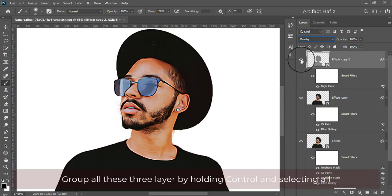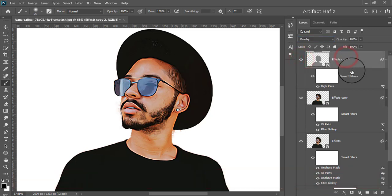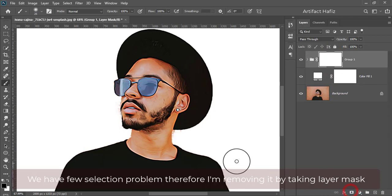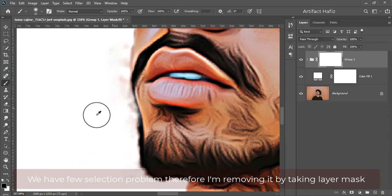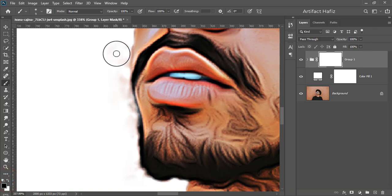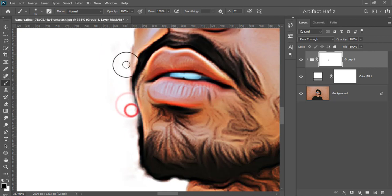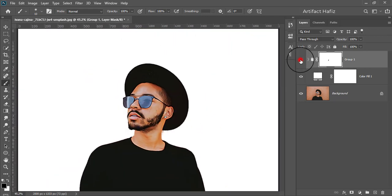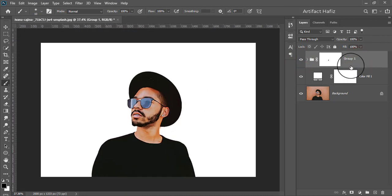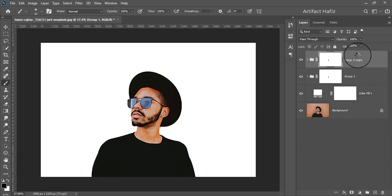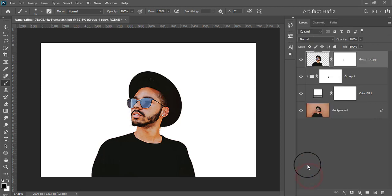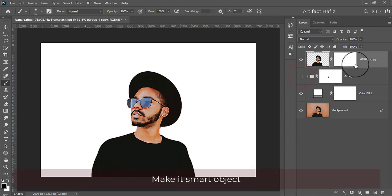Group all three layers by holding Control and selecting all. We have a few selection problems, so I'm removing them by taking a layer mask. Make a copy of this group and merge it. Make it a Smart Object.